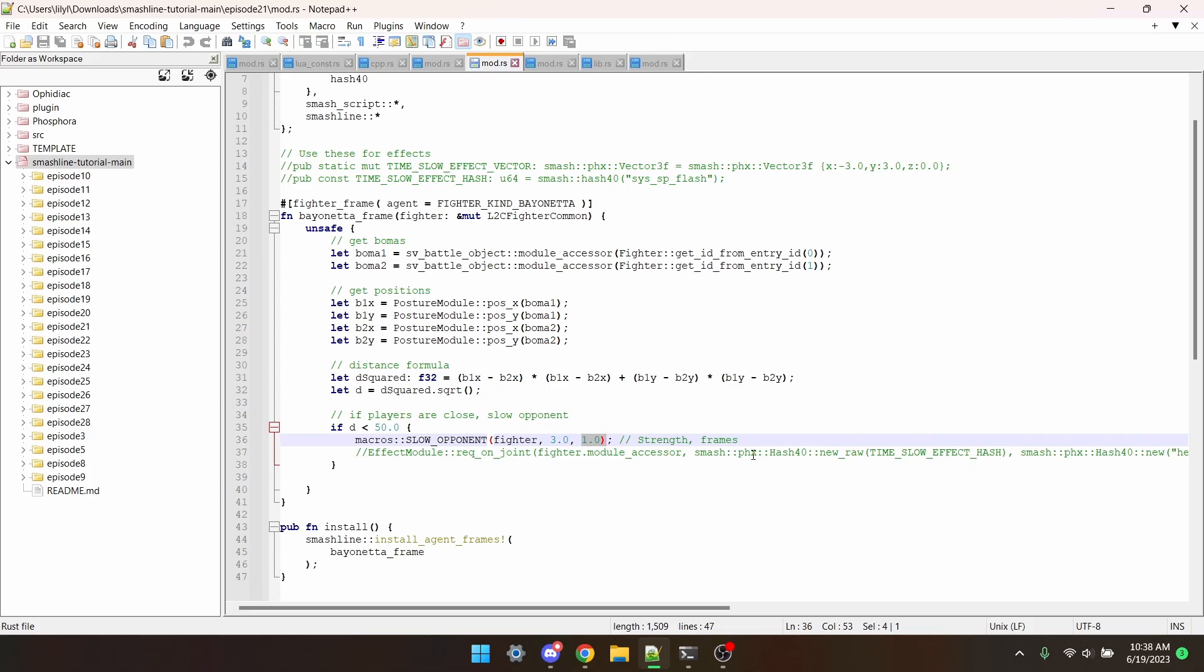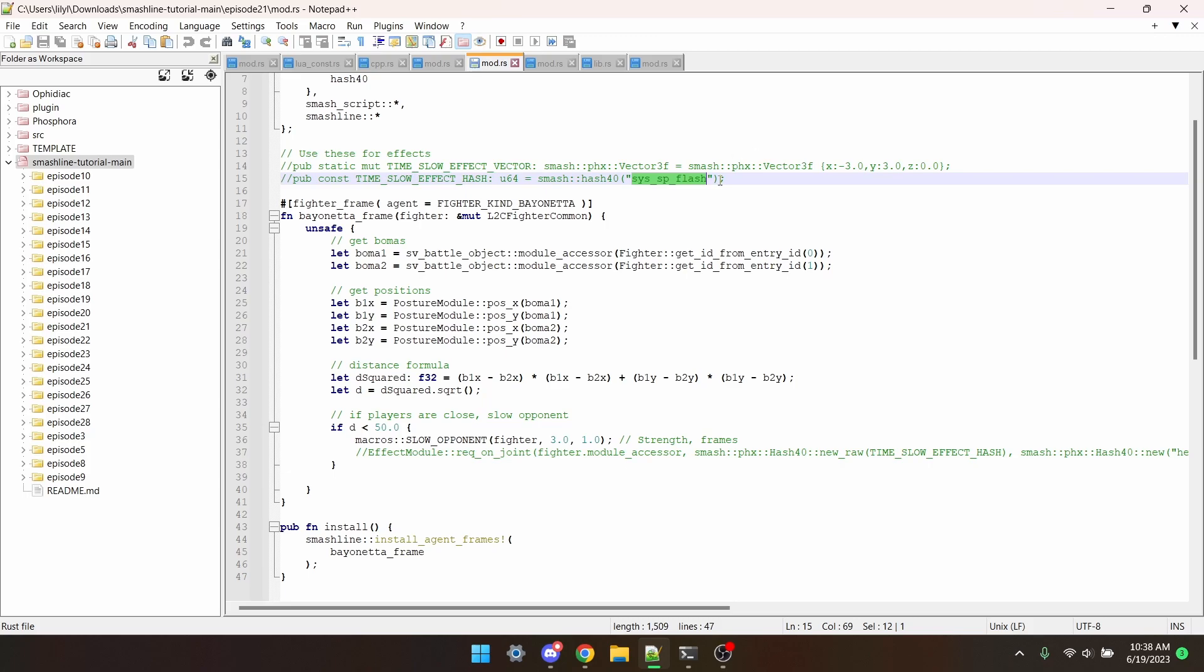Now, usually if you tried to summon an effect, it would get slowed down really weird. But if you were to uncomment all of these lines, and then in here put the effect you want, it wouldn't get slowed down.